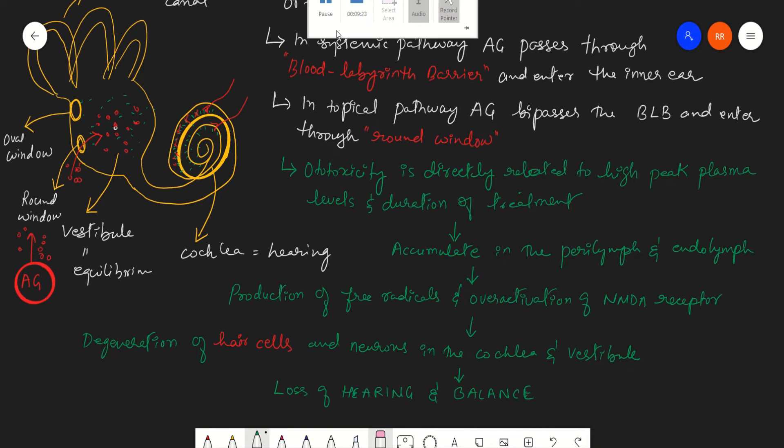The half-life of these aminoglycosides is five to six times longer in the otic fluids inside the inner ear than in the plasma. Therefore, these aminoglycosides will stay for a longer time in your inner ear.